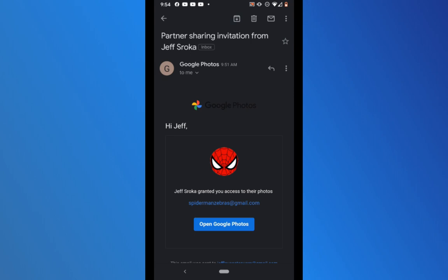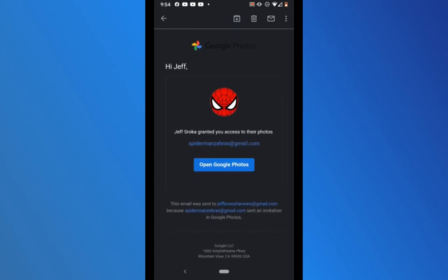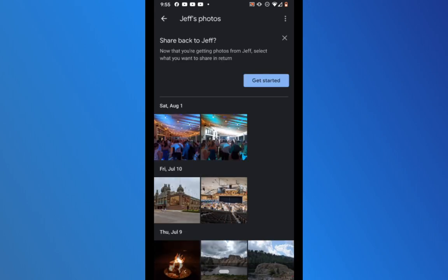In addition to the pop-up notification, Google also sends an invitation by email to whatever email address is linked to your Google Photos account. In my email I can see that access has been granted to the photos in my Spider-Man Photos account, and I can click directly from that email to open Google Photos. Once I've accepted the invitation, I also get a message pop-up asking if I want to share photos from my new Star Wars account back to the Spider-Man account — but right now I'm not going to do that, so I'll close that.